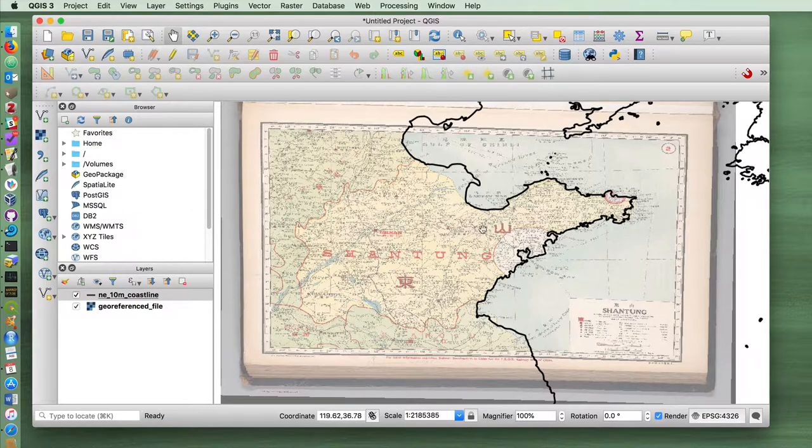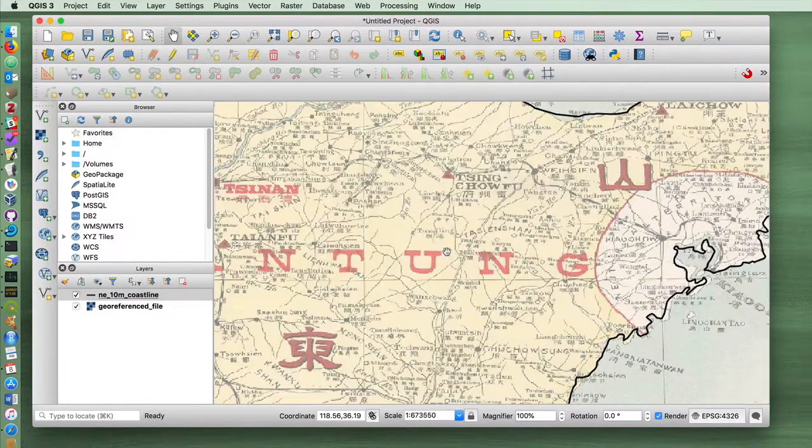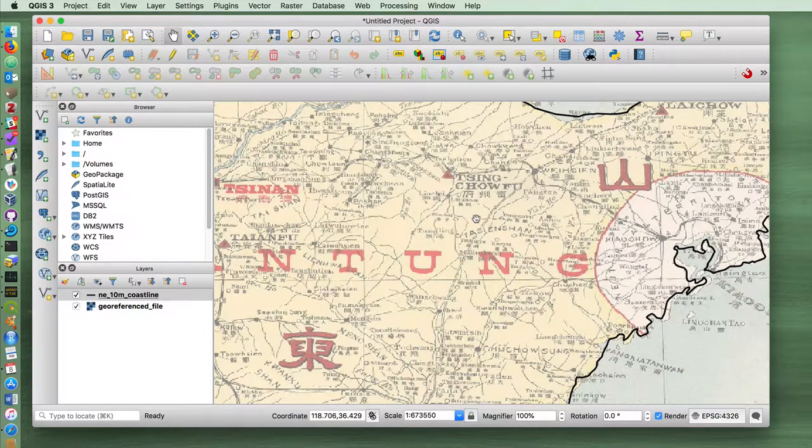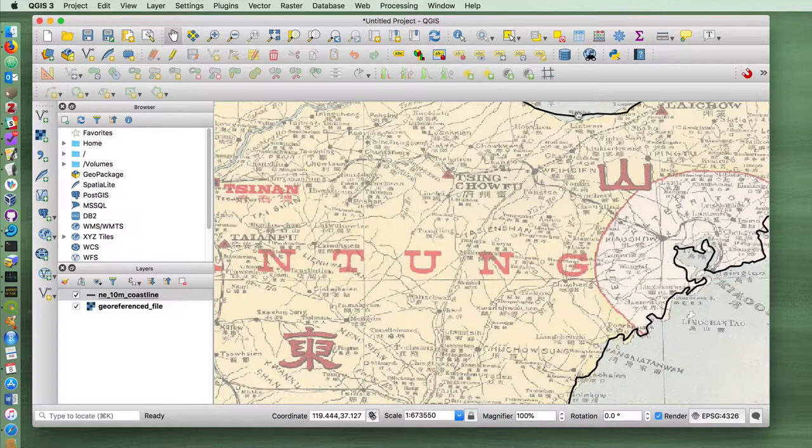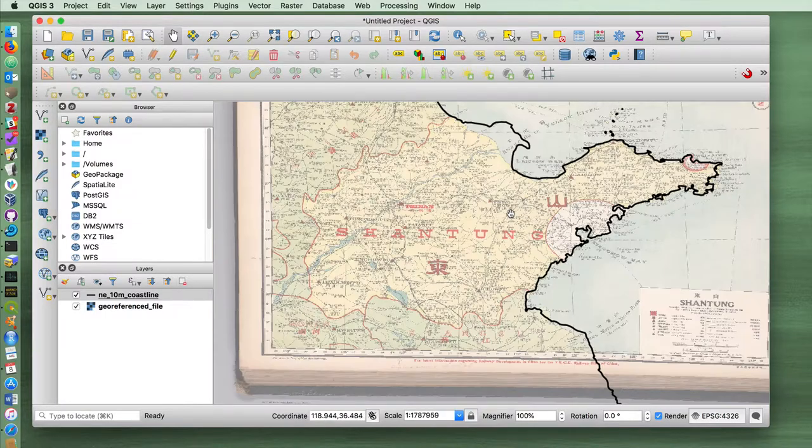But if you had imported a map that doesn't have grid lines, you could indicate points on the map for a village, a mountain, a particular part of the coastline that has a known latitude and longitude.